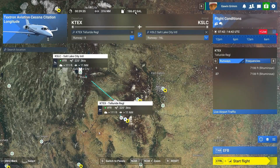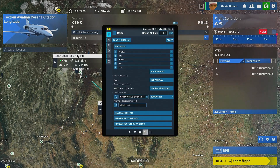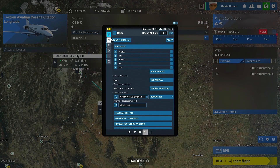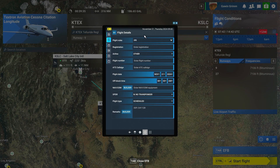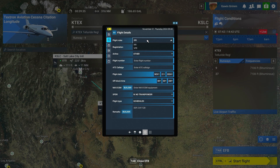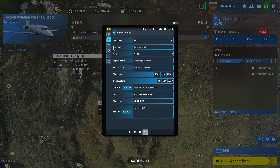It gives us our fuel, how much we should have, the distance, and the time. Now it'll do the fuel — it figures our fuel. You can set all your information here for your IFR or VFR. You can do your registration, your virtual airline — you can do it all in here.